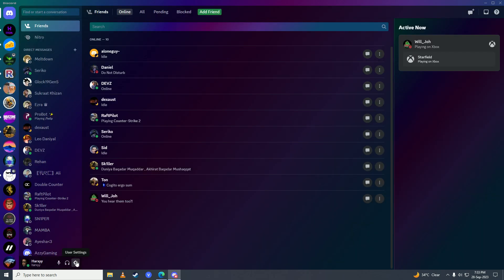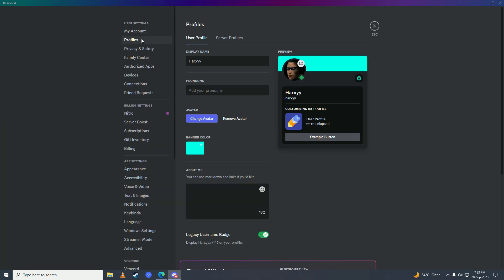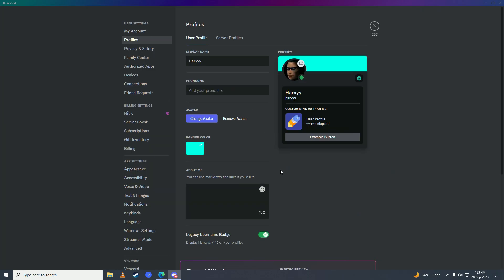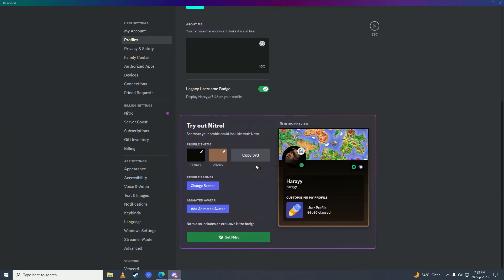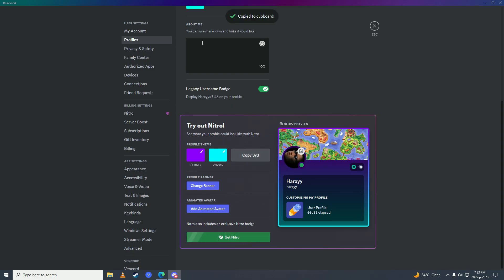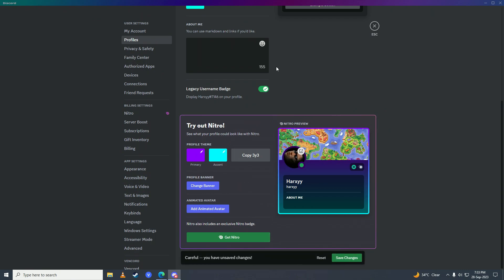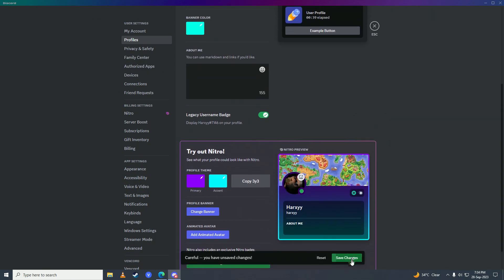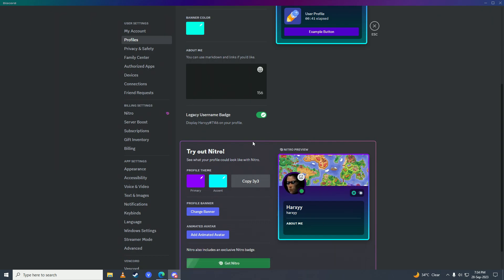Open up the user settings again and go into Profiles. Scroll down and you can select any color you want. Once you're done selecting your color, click on Copy 3x3 and paste this into your description — don't worry, it won't show in your description. Click Save Changes.